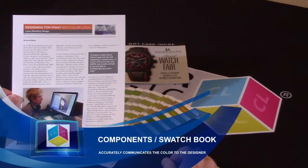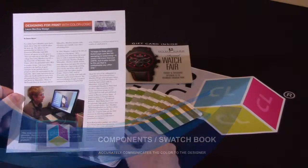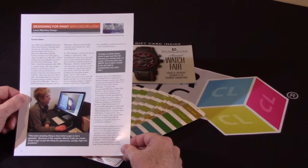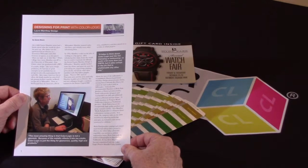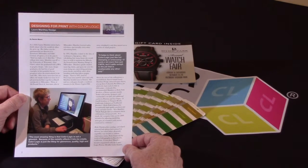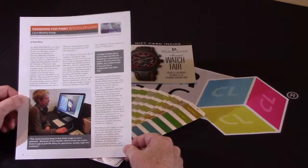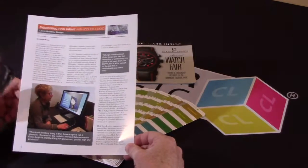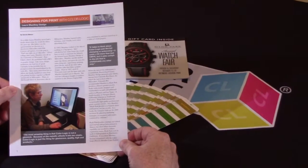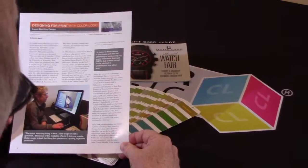A key aspect to the ColorLogic system is communication. How to communicate the metallic colors that are possible. This is a sample I'm going to show you from Laura Mathney of Design.